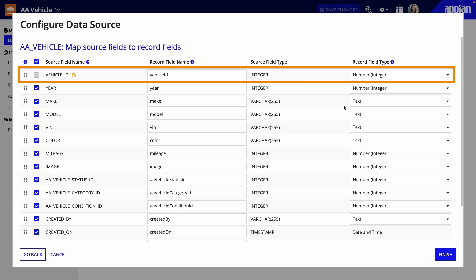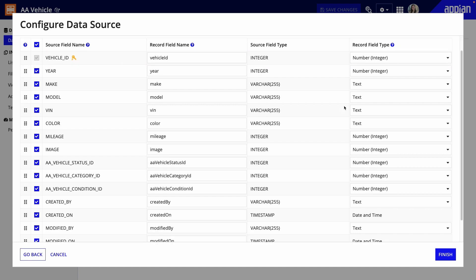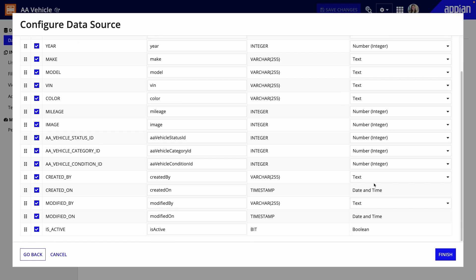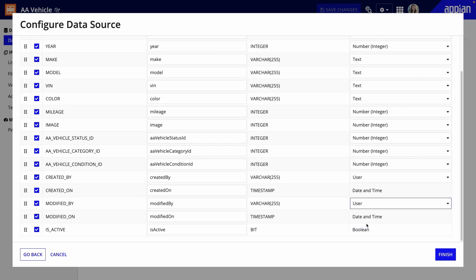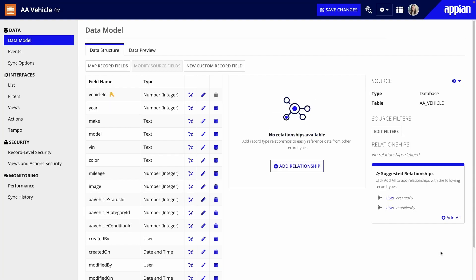Also, keep in mind that a primary key is required. The primary key is used as an identifier for each row in the database table. Next, I'll change the data type of a few fields because in Appian, user-related fields are the user data type. When I click finish, the data model page is populated with my selected fields.